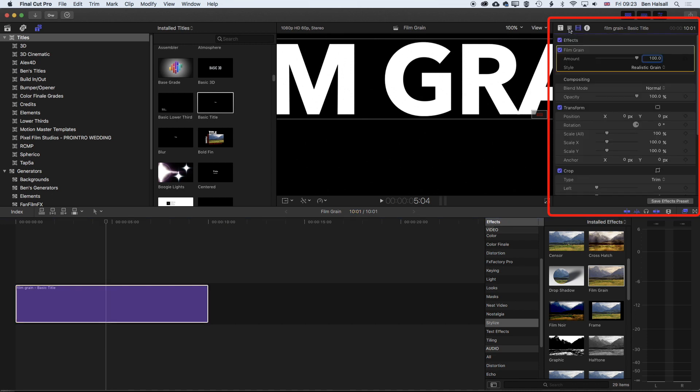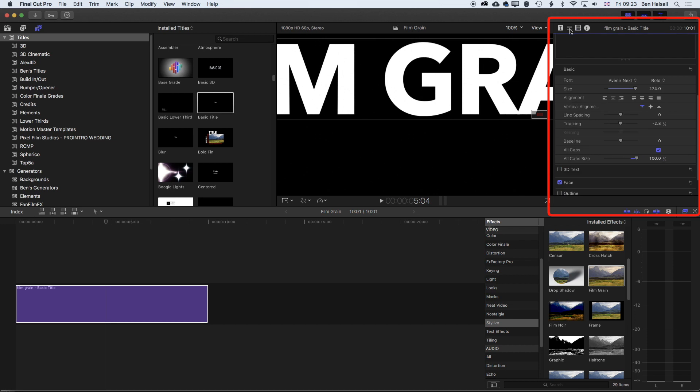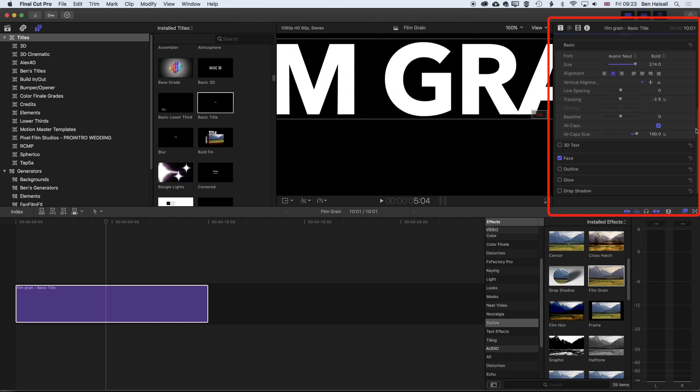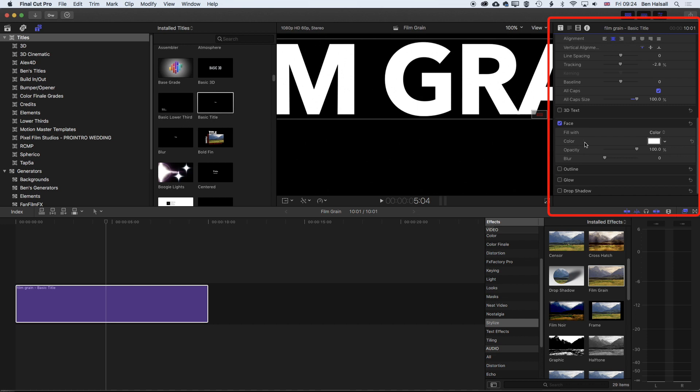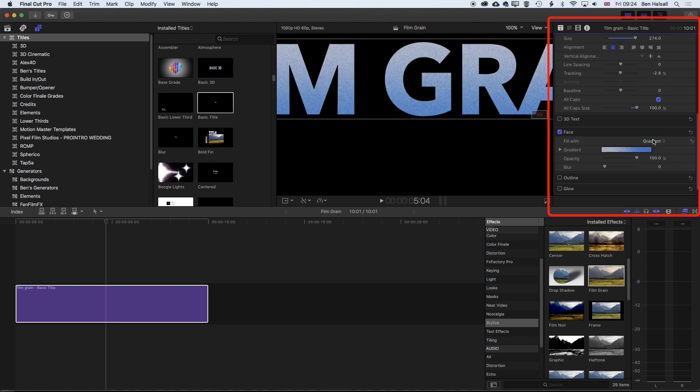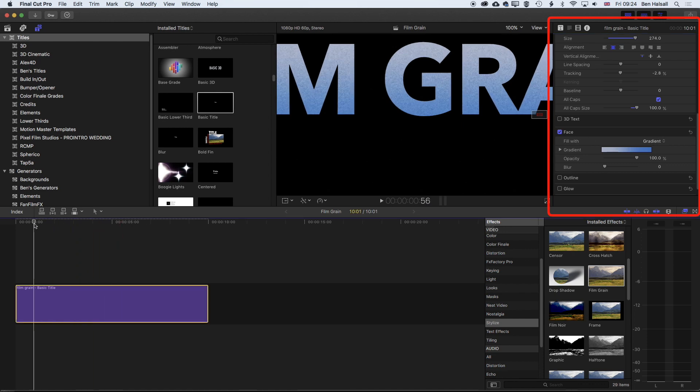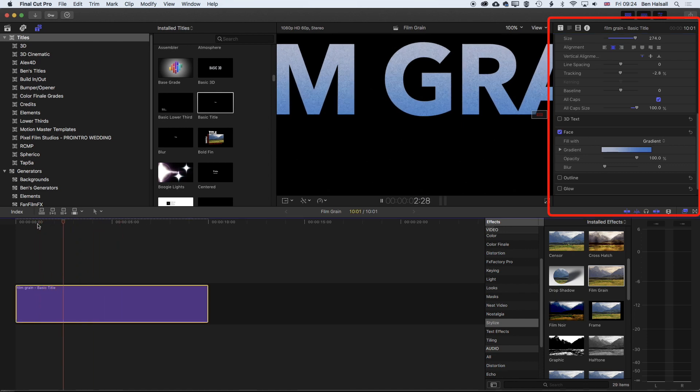If we come to the type options here and scroll down to the face options, under color we've got a couple of different options. We can click on color here and change this to gradient. You'll see straight away that once we add a gradient there, we get some grain on there.